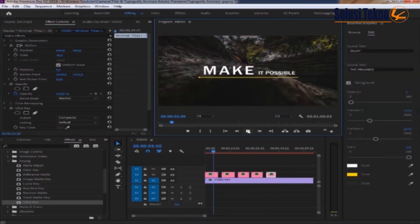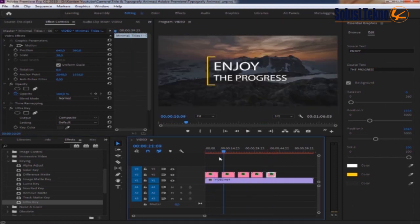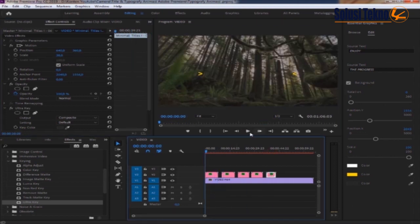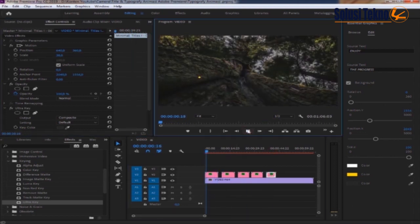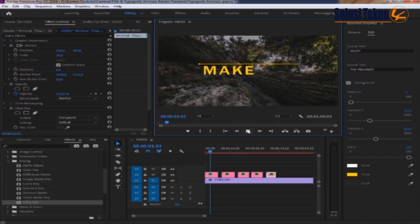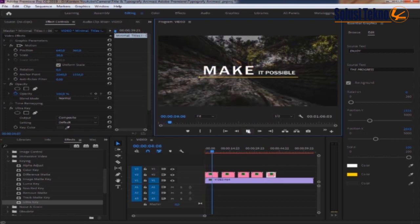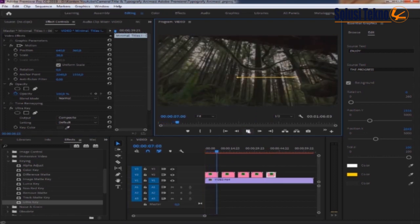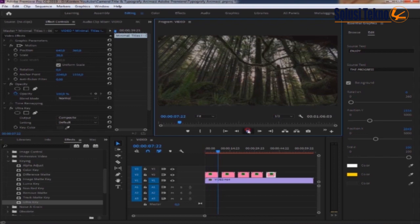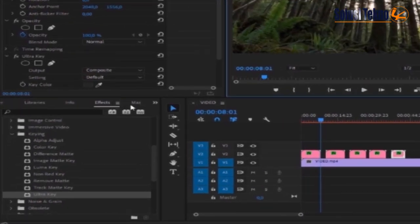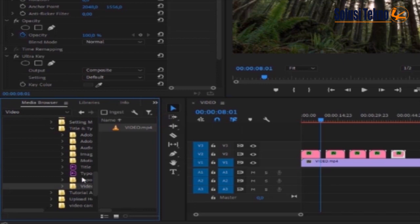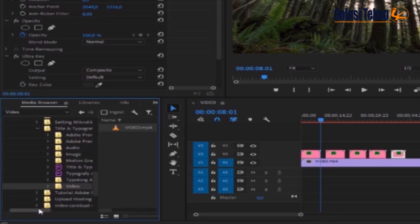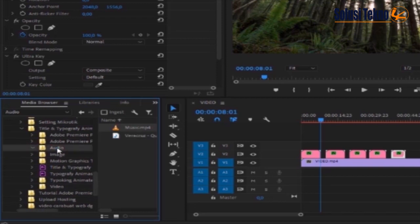Next we input audio, we drag audio in the video.